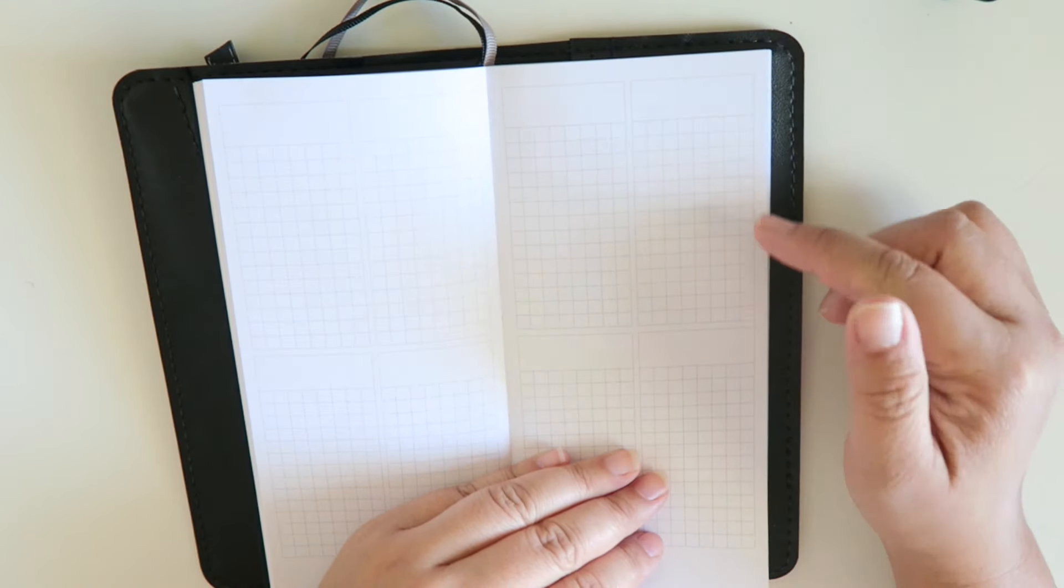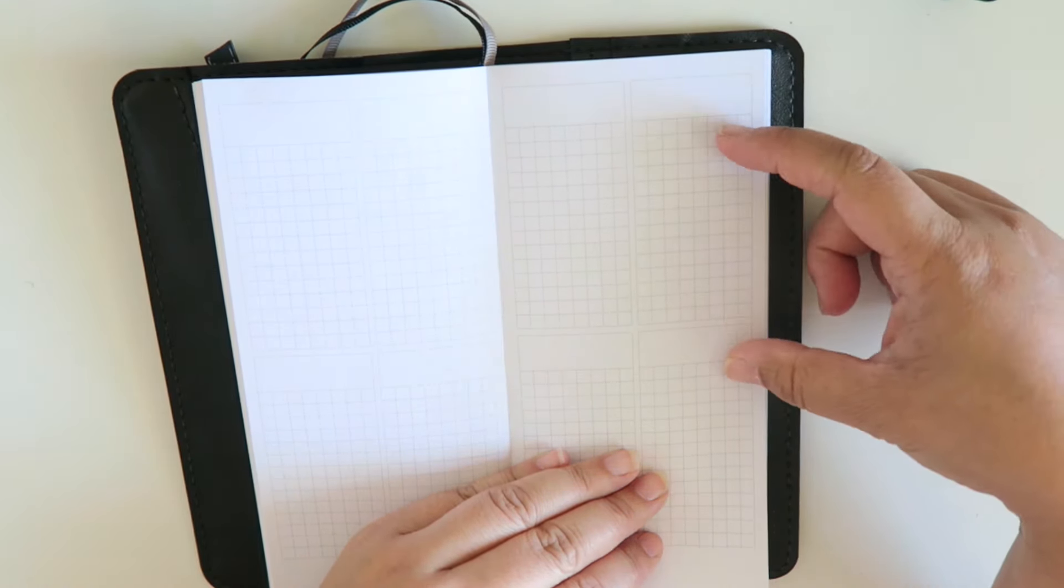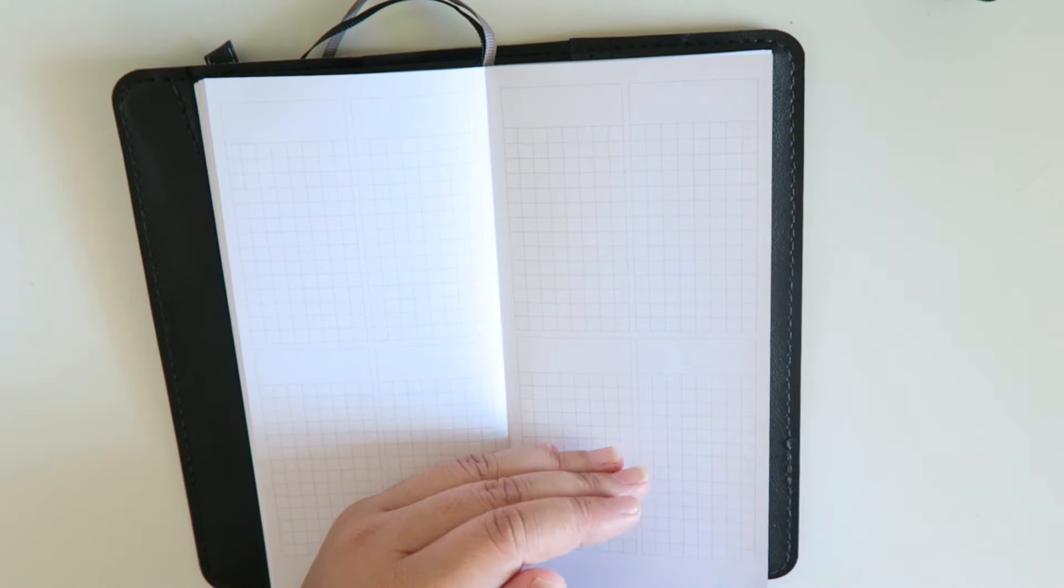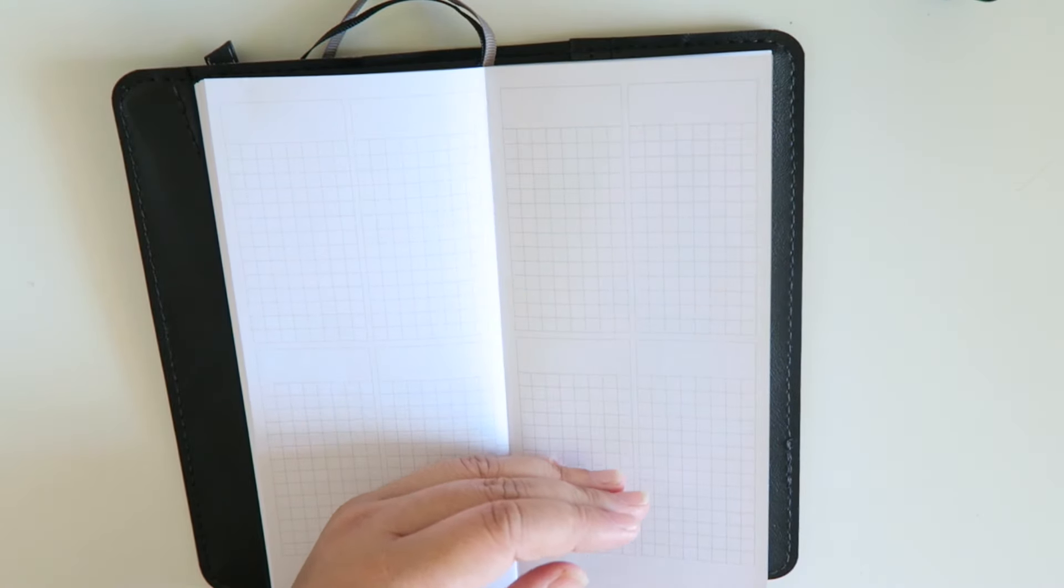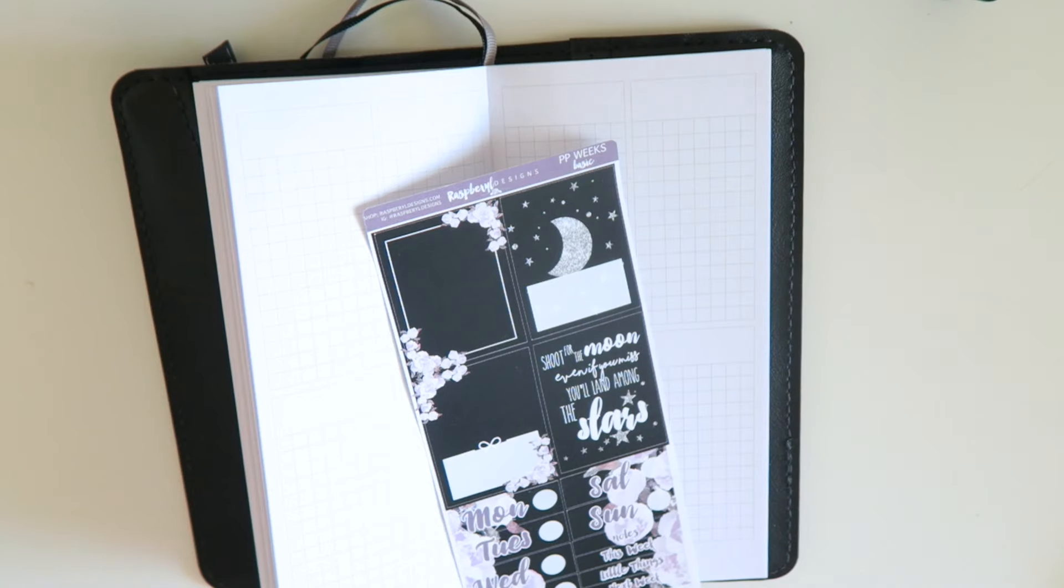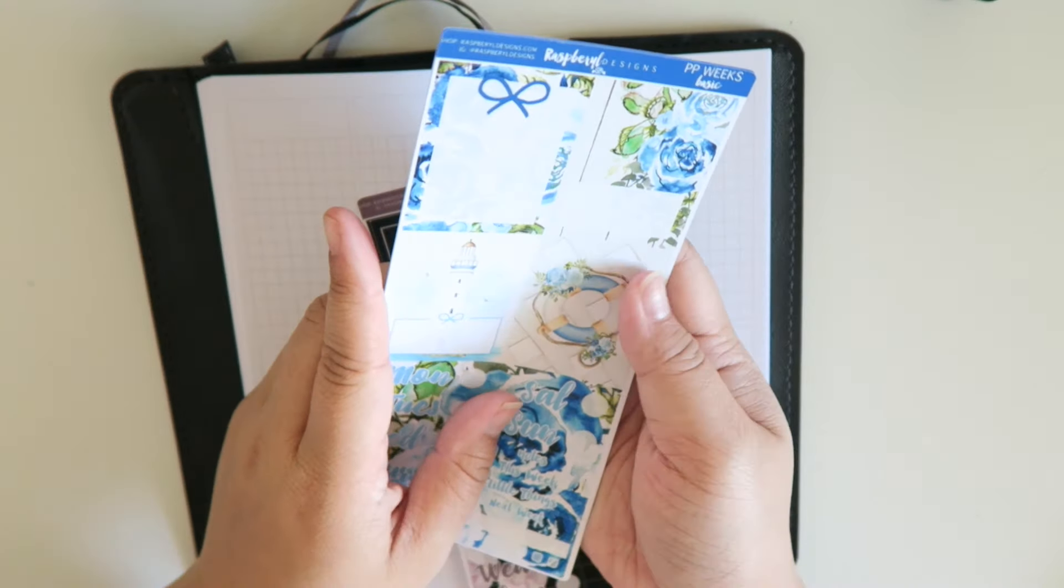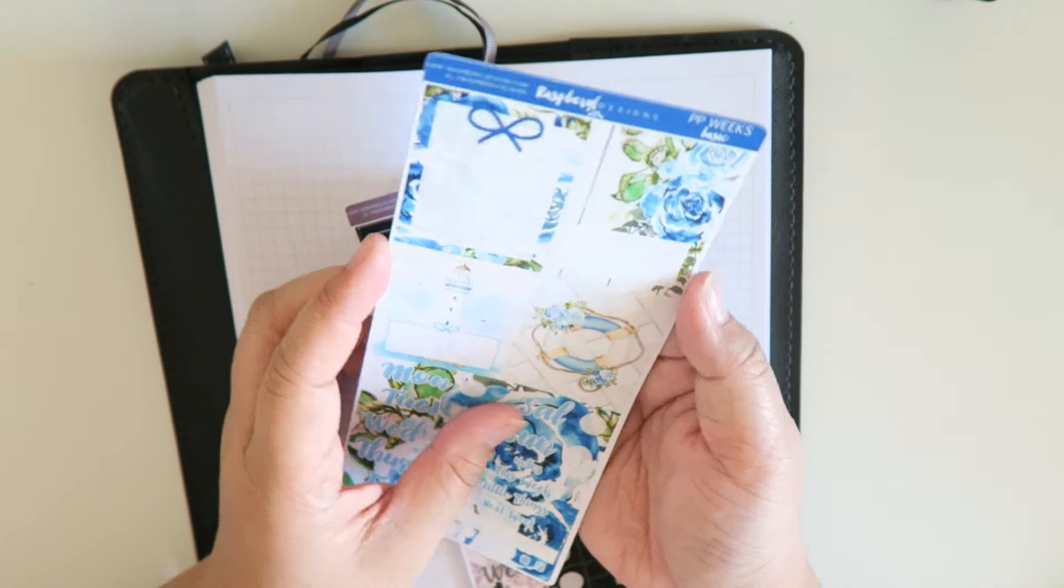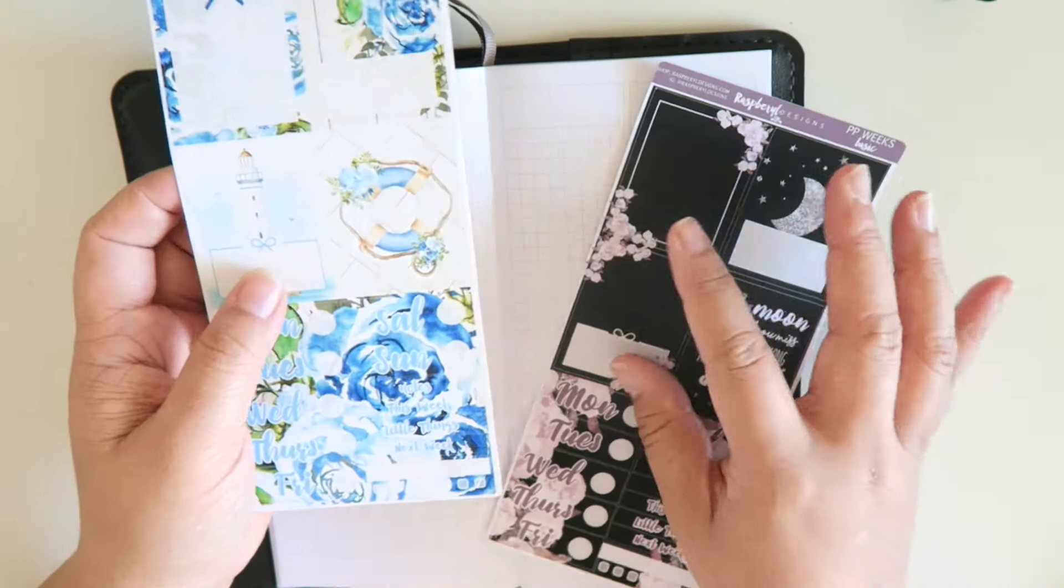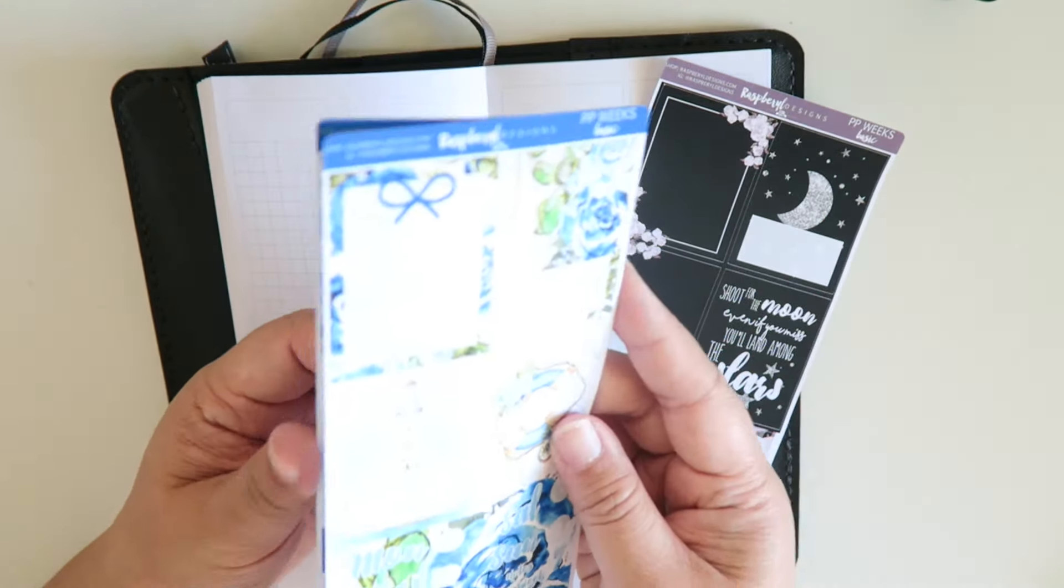And then these will fit your Erin Condren stickers, anything that is 1.5 width. So that includes also your Happy Planner stickers because they are the same width and Happy Planner stickers will cover a lot of this more. I also came out with, let me show you guys.